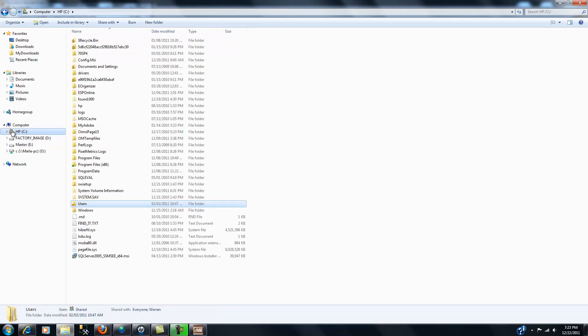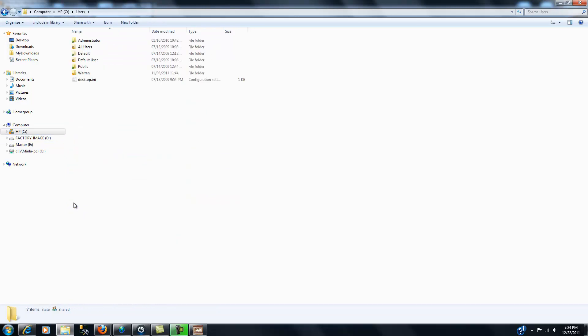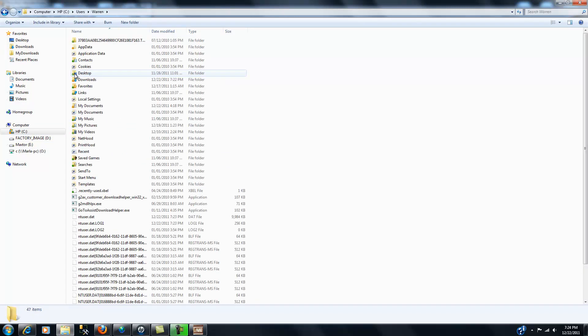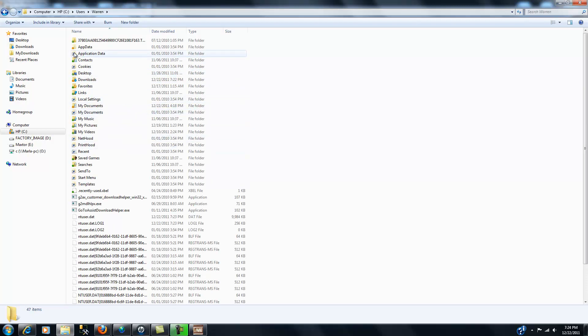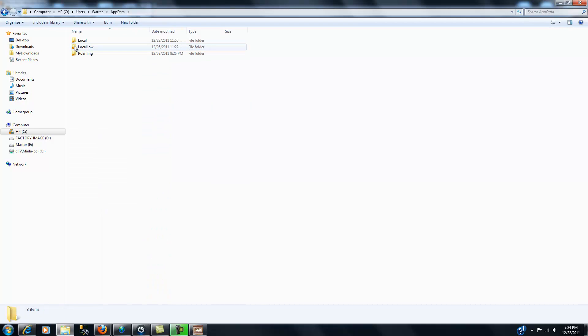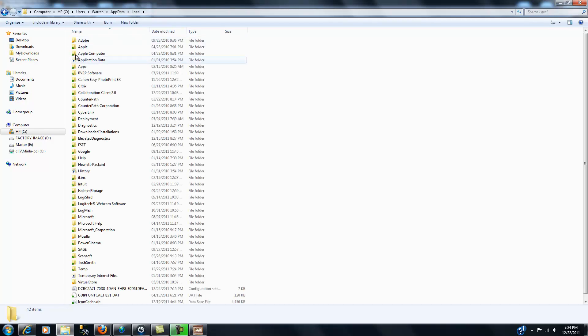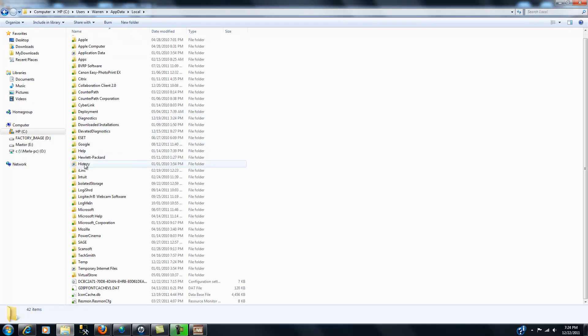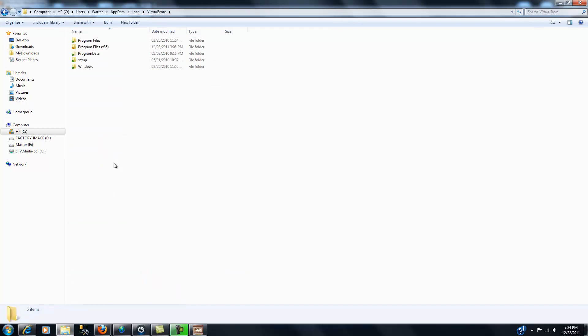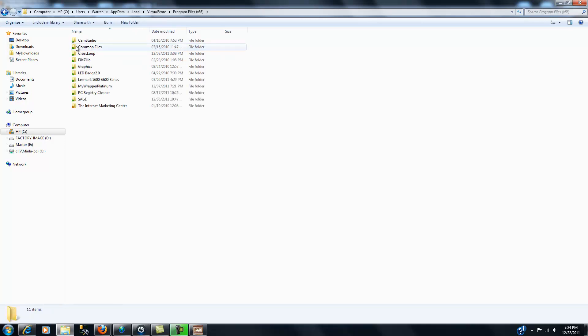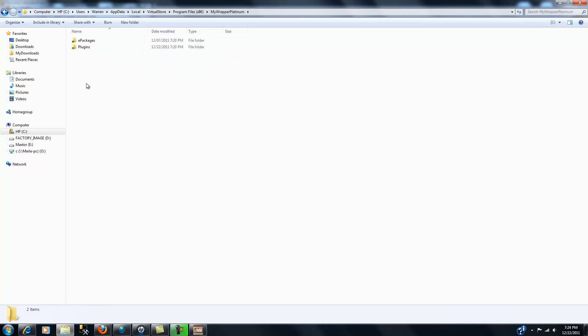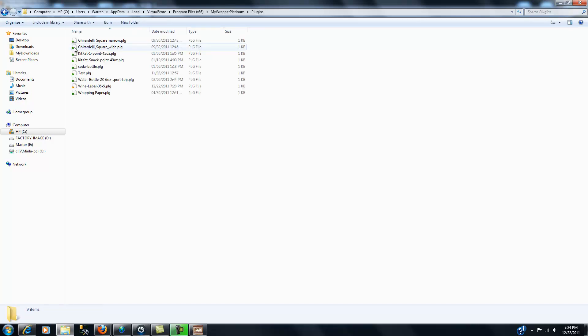Then I'm going to do the same thing. Here's my computer, I'm going to click on that, click on users, click on Warren—you'll click on whatever your name is that you use for your user. App data, local, all the way down to the virtual store, program files x86, MyWrapper Platinum plugins, and I will do a paste.